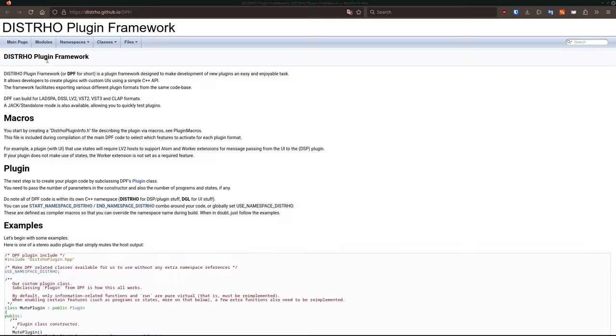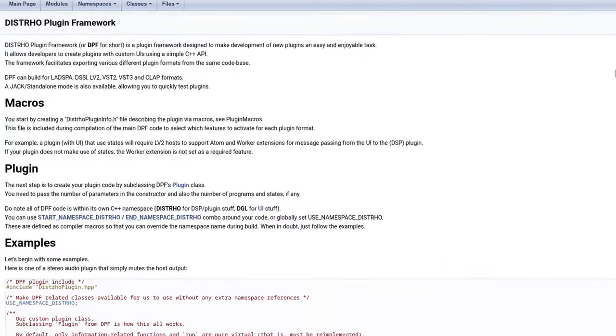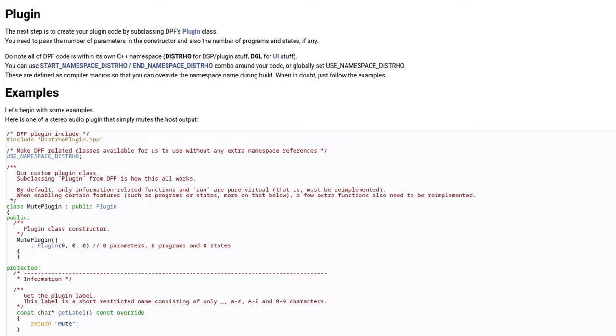The Distro Plugin Framework is a minimal and liberally licensed C++ framework for creating audio plugins in various formats including VST2, VST3, LV2, CLAP and even a JAX standalone.